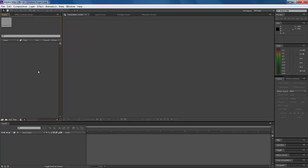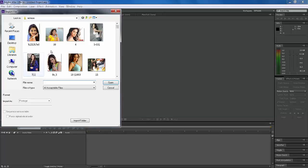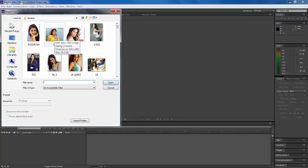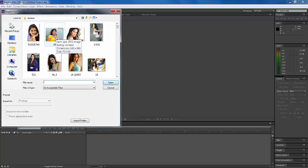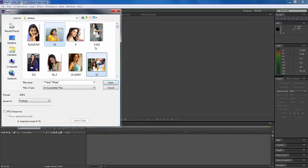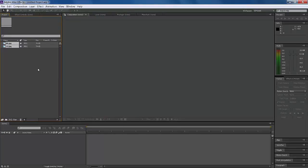This is After Effects. First of all, I'll browse my images. Double-click here and select two or more images if you want. I'll select these two images and click Open.